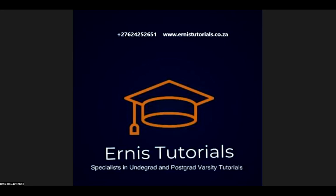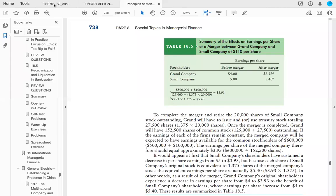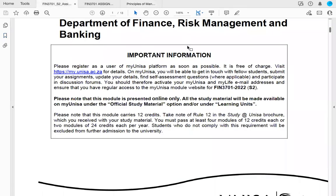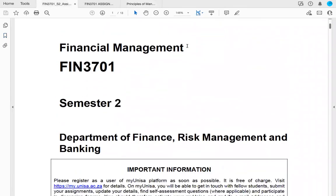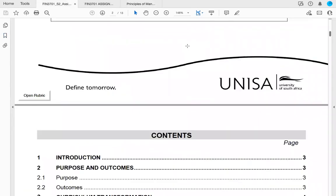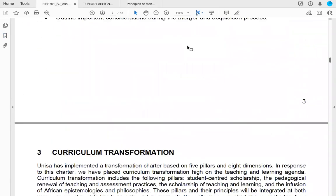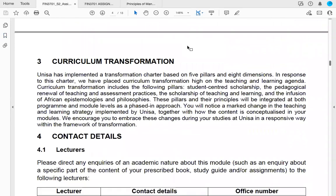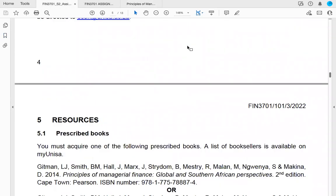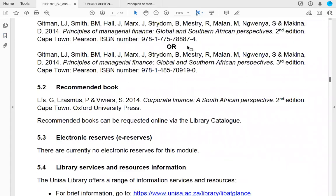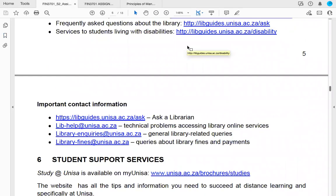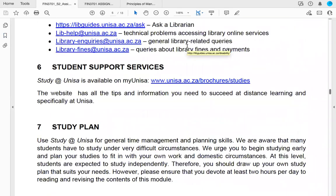Welcome to the online classroom for module FIN 3701. In this class, I'm going to be taking you through assignment two for 2022, explaining some important concepts and how to approach the questions as you wrap up this module and focus towards your exam.